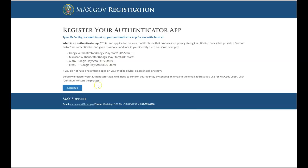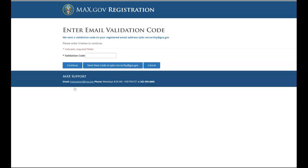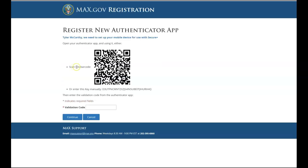Once you've installed the app, select Continue. At this point, an email containing a validation code has been sent to the email address registered with your Max.gov account. Locate the email within your inbox and copy the validation code into the box on this page. Then select Continue.